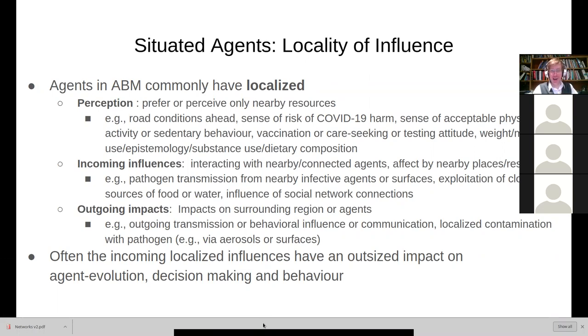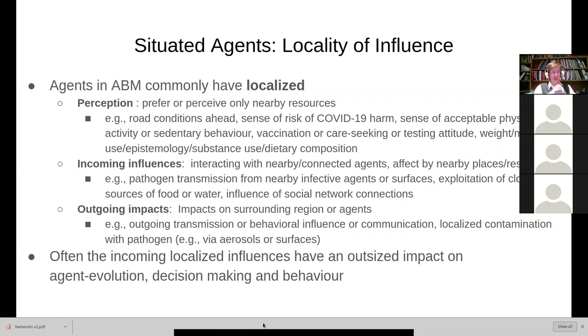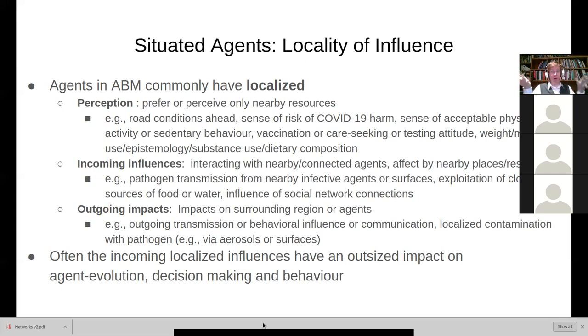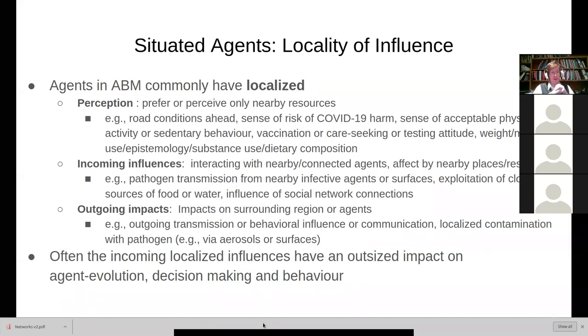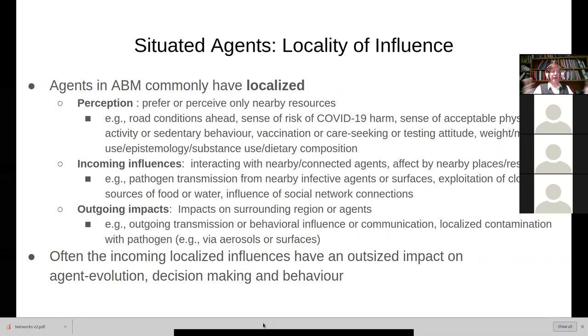Moving right along. So, we have these agents, and they're situated in space. They're influenced by that space. They end up influencing that space. And the space typically affects them through a variety of things, through their perception, which affects their decision-making. Think what you see on the road ahead affects your braking, for example. How many people you know around you who have been infected affects your sense of risk for COVID-19 and for engaging in social mixing, et cetera.